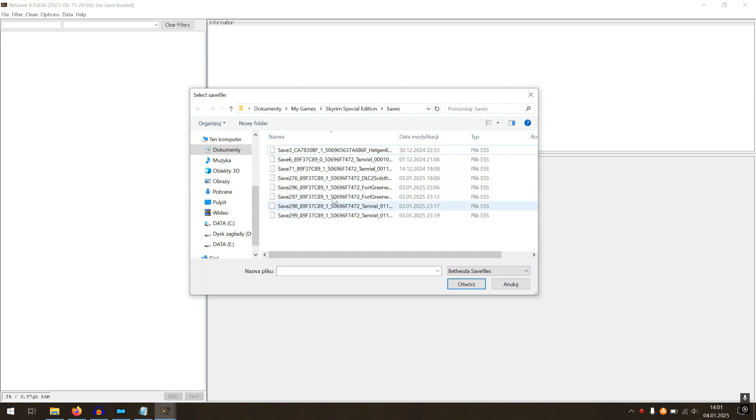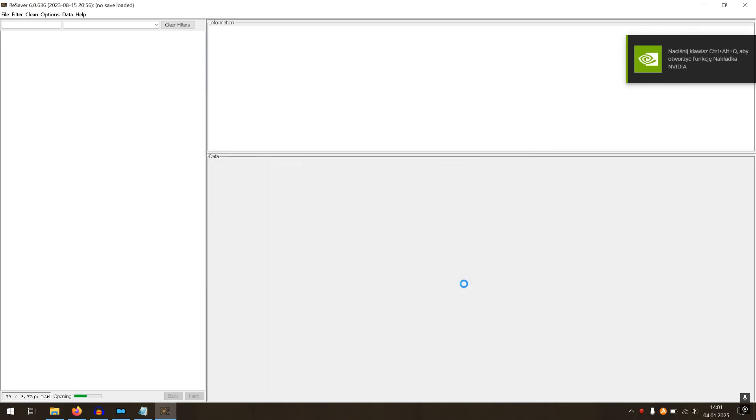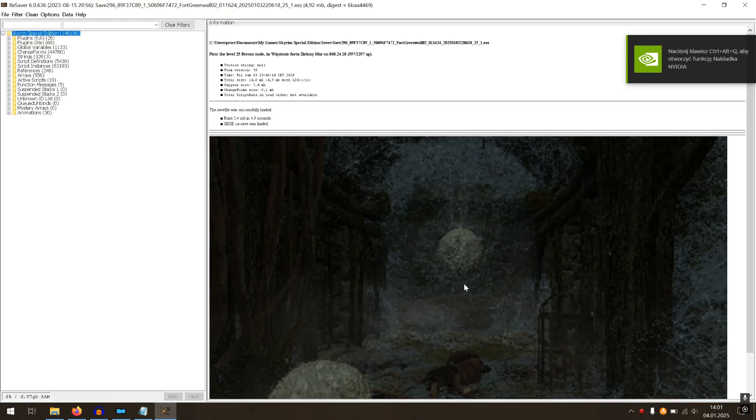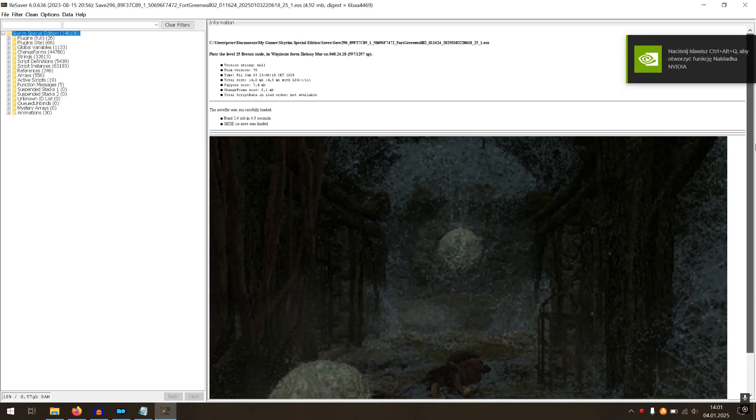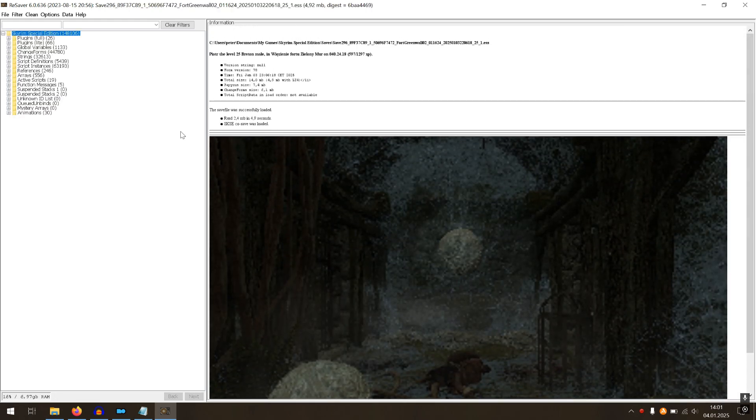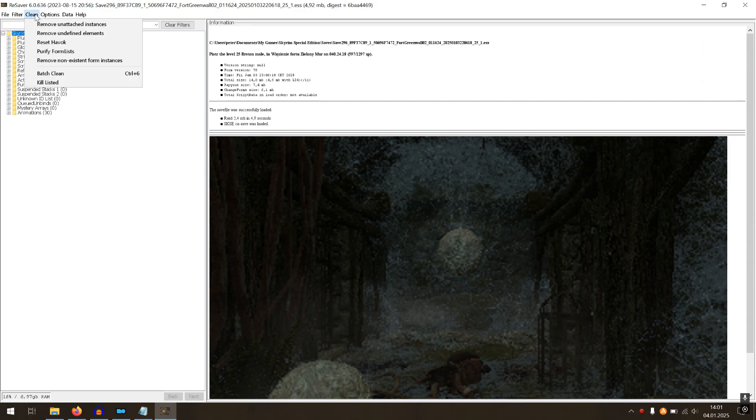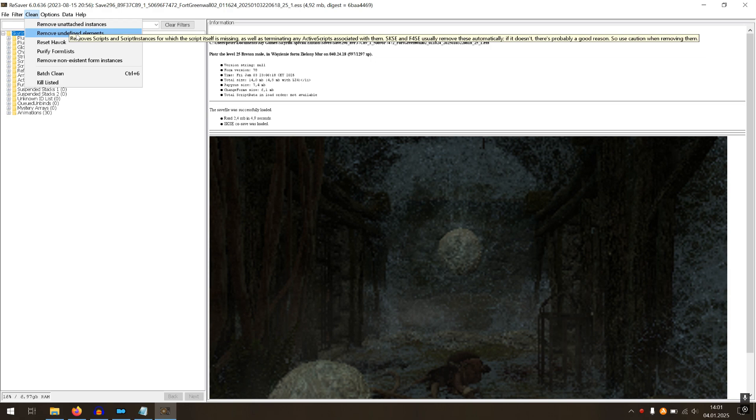Select the save game file from your list and open it in ReSaver. Here you can safely use these options: remove unattached instances and undefined elements. Those items come from old mods and unused in-game scripts.